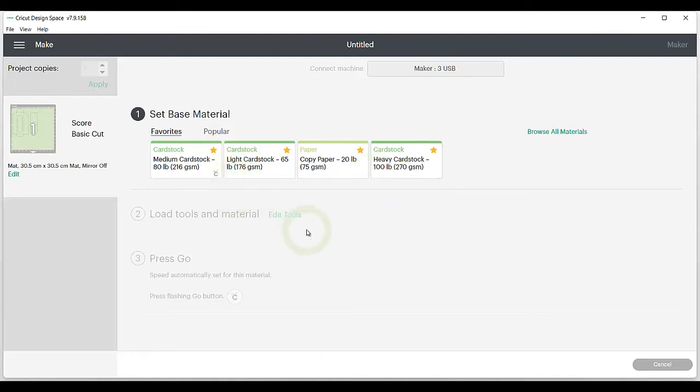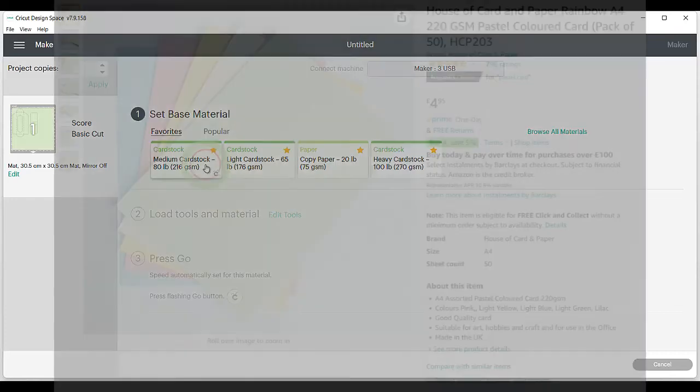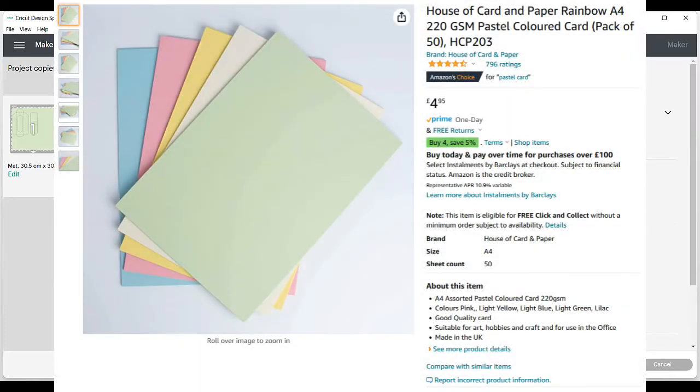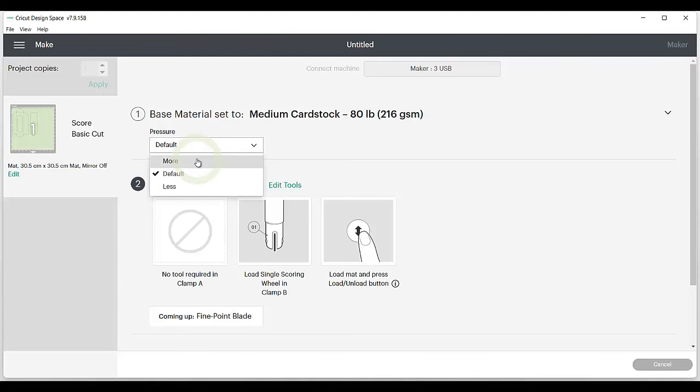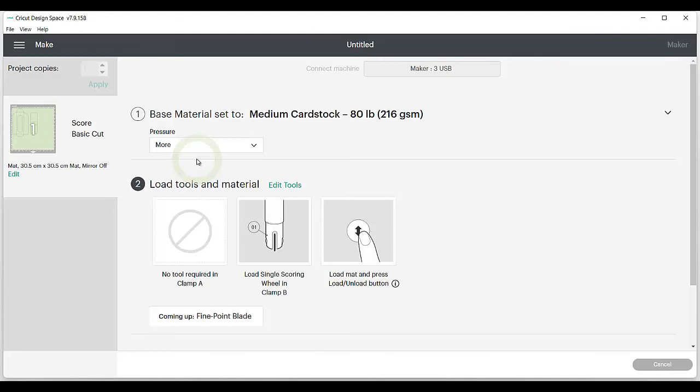However, this won't always cut through cleanly and you'll generally get better results with a medium thick card. I'm using a 220 GSM card in this video, so I'm choosing the medium option, but I'll keep it on more pressure. I find Cricut is sometimes too light with its cutting. Sometimes it'll just be a bit of trial and error before you get a feel for what pressure to use with what card type.